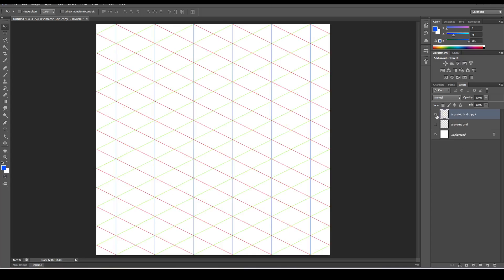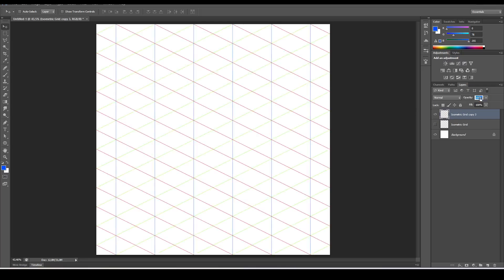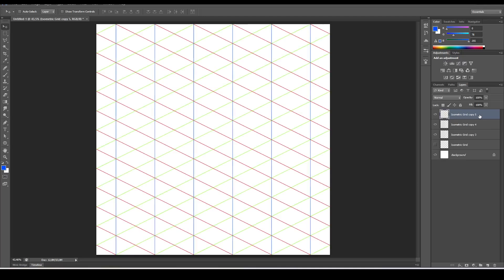That's how you create an isometric grid. If you want your grid to be less visible, pull down the opacity. If you want to enhance or make it more visible, duplicate it by pressing Ctrl+J a few times, then Ctrl+E to merge those again, and reduce the opacity if it's a little too strong. That's the first lesson — in the next lesson I'll show you how to use this grid to draw boxes. Thanks for watching.